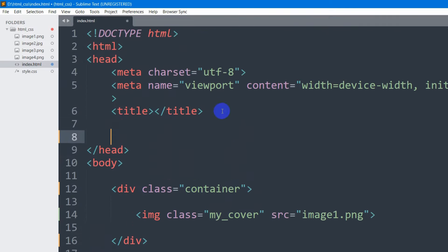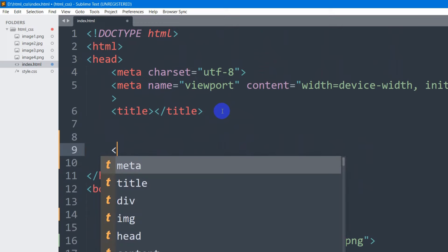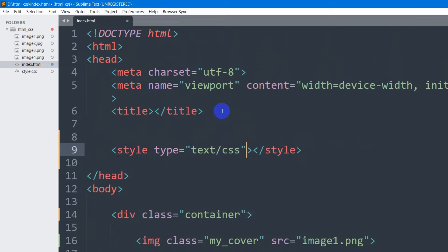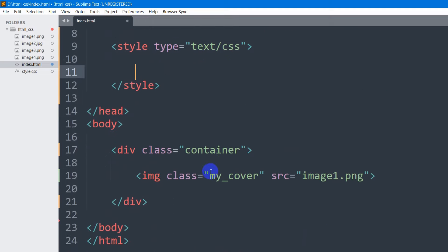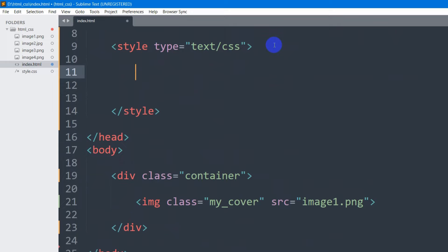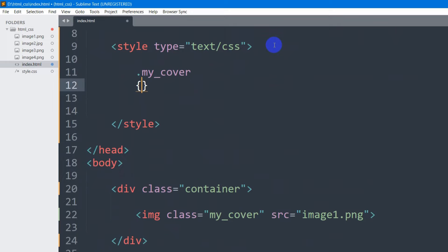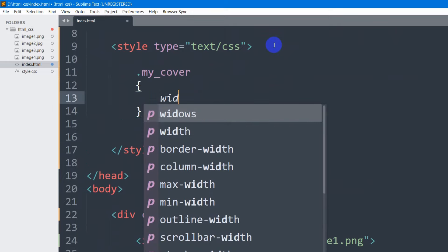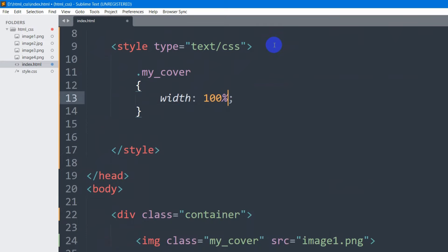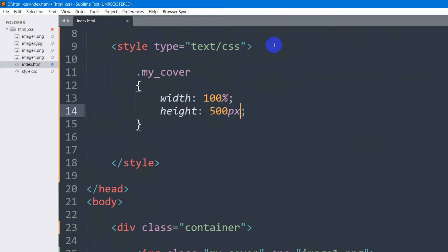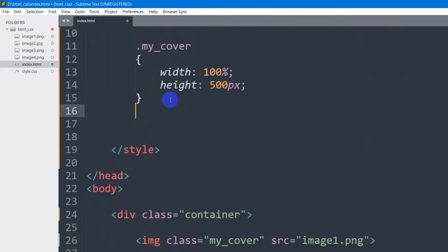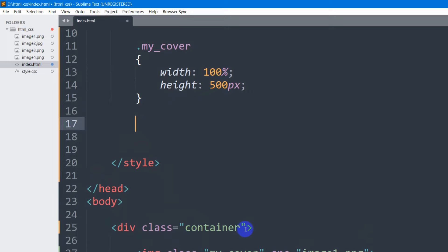Right now we're going to first write some CSS for 'my_cover'. Let's go inside the head section. Here I'm going to write a style tag, and inside this style let's say '.my_cover'. We're going to set the image width to 100 percent, then the height — let's say height will be 500 pixels.